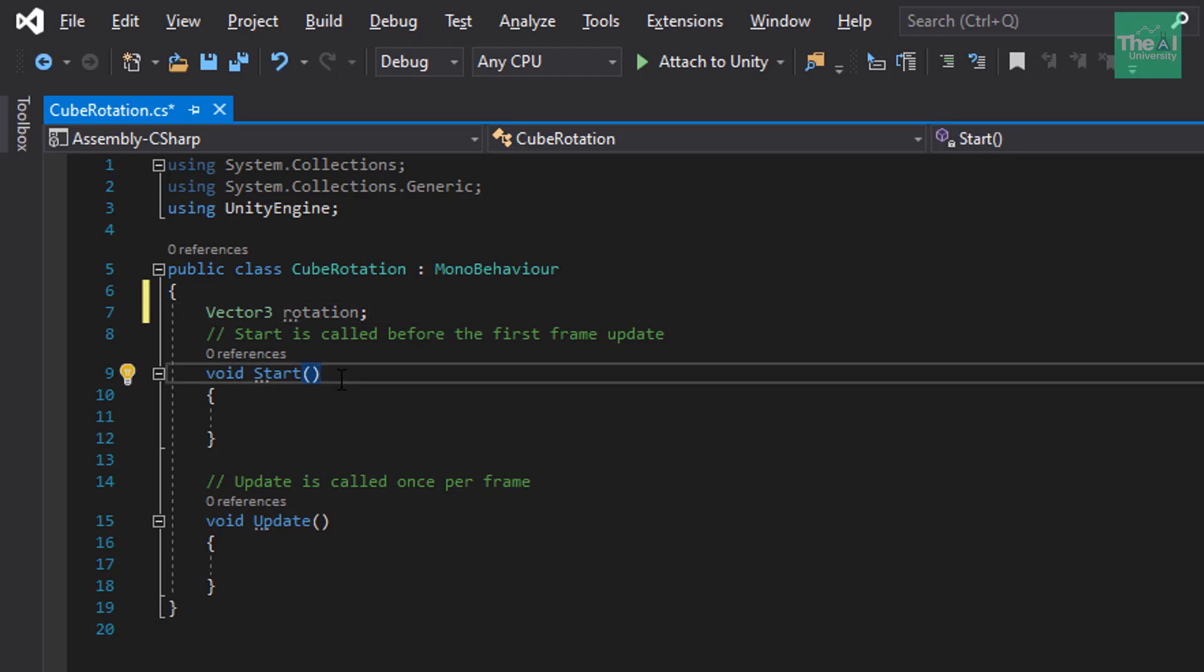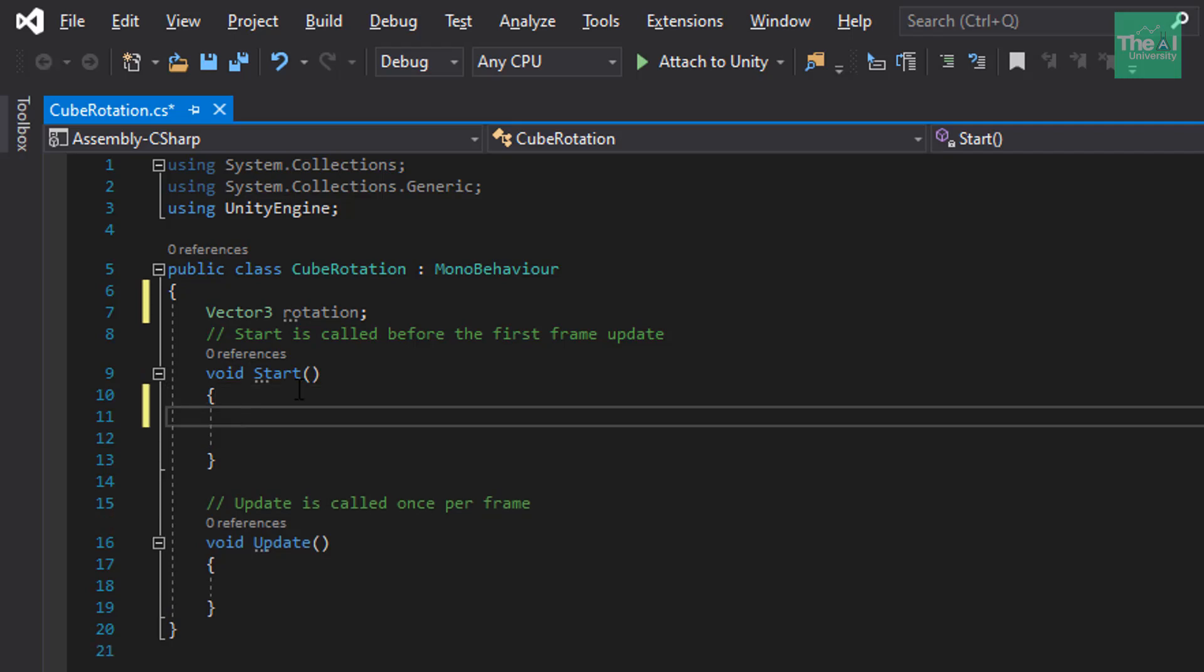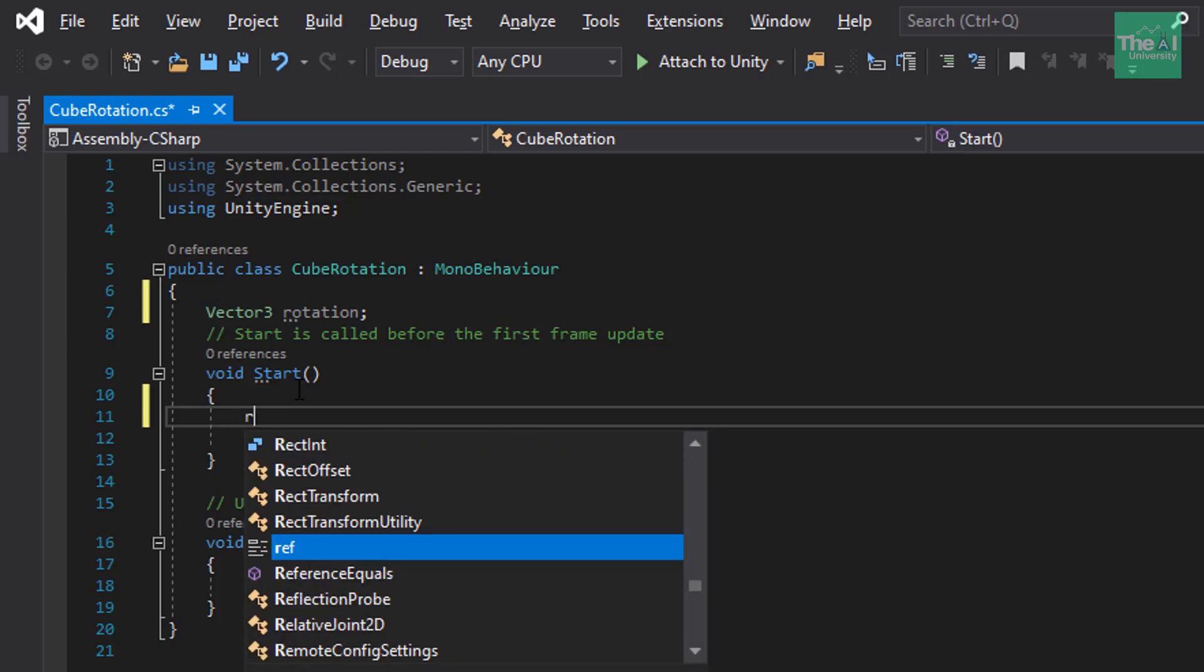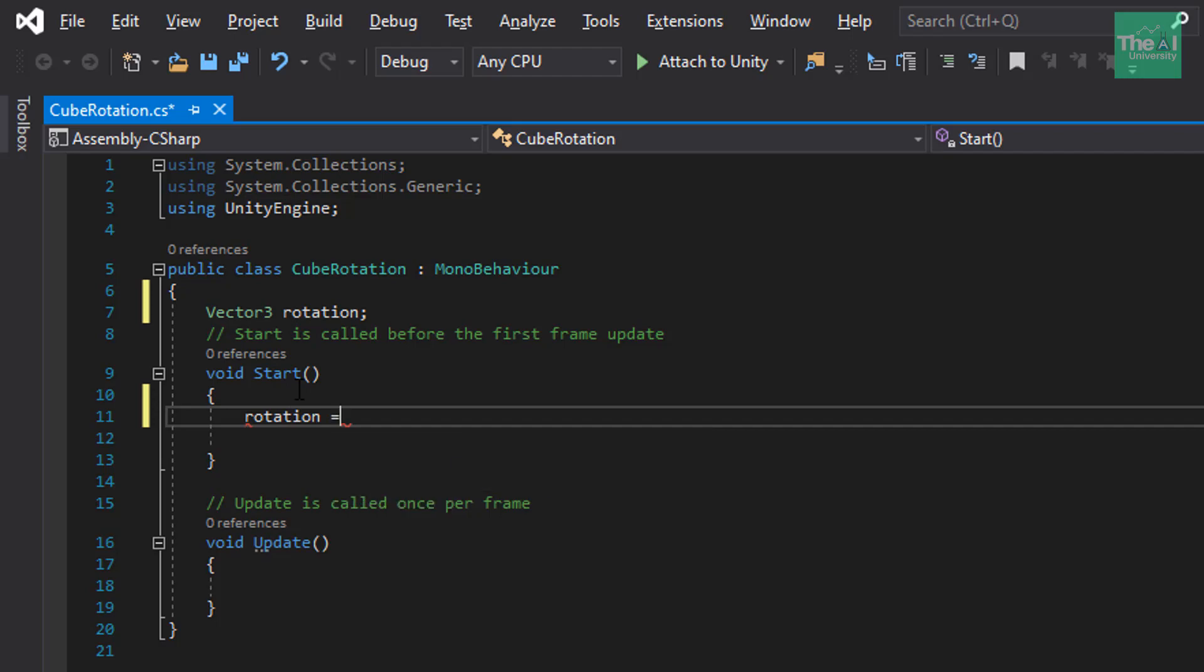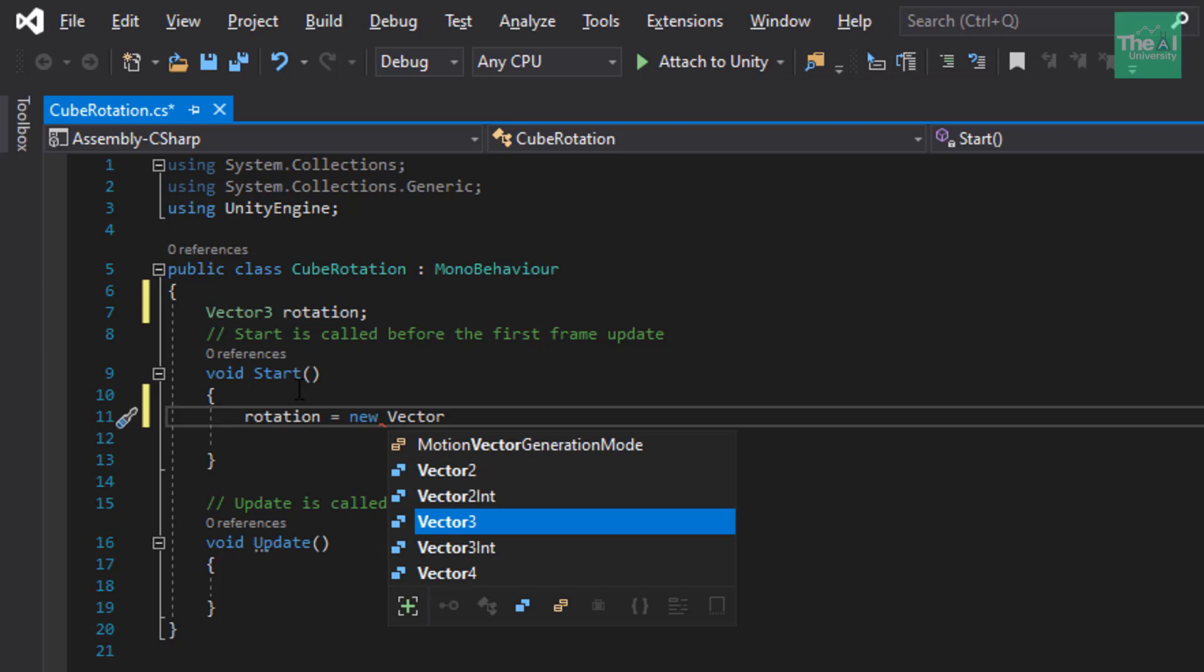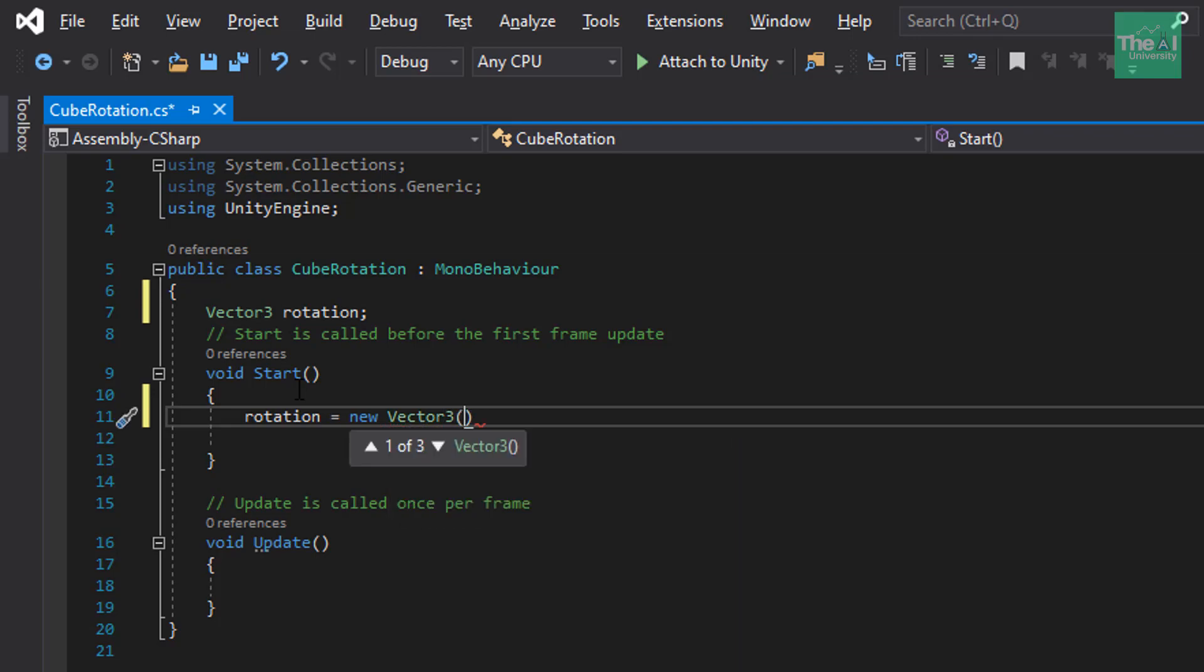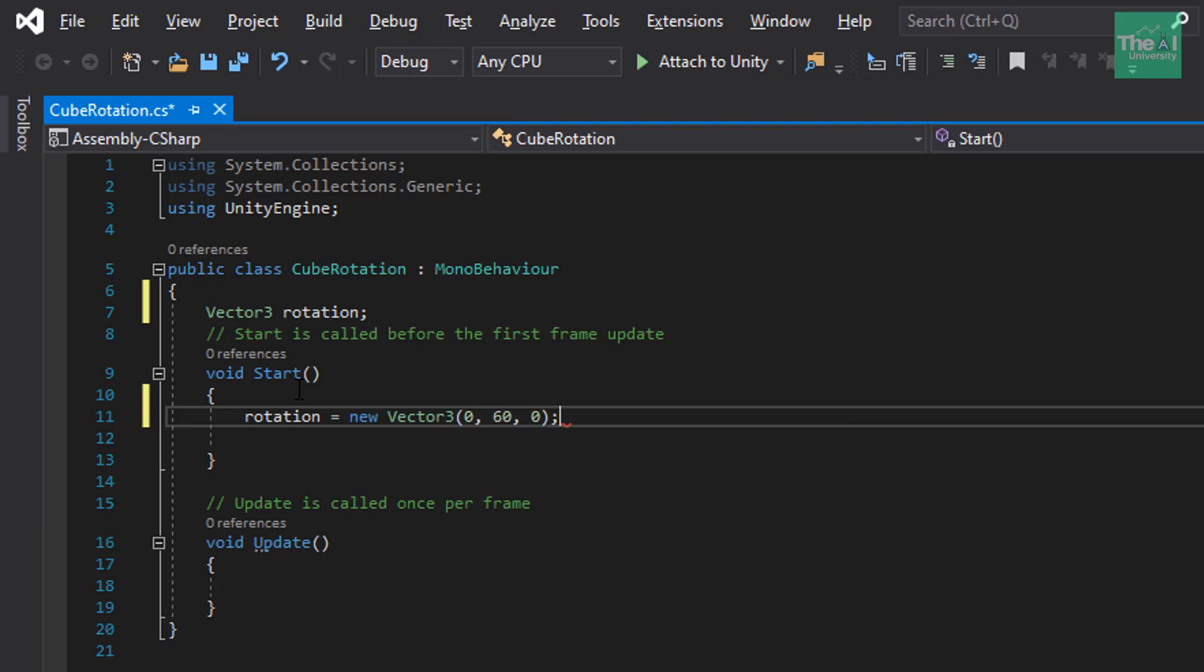And then inside this start function, we will be initializing our rotation variable. So, I will type the code something like this. Rotation equals to new vector3 and then we will define the x's values. Use x, y and z axis values here. And then semicolon. So, the three values inside the brackets represent values pertaining x, y and z axis. I have chosen some random values here. And you are free to choose your own values for x, y and z axis.